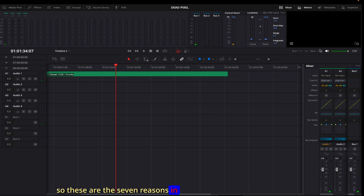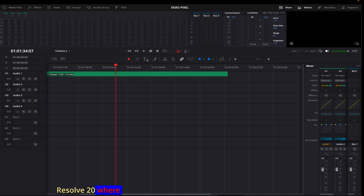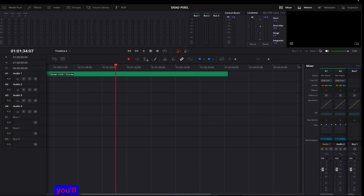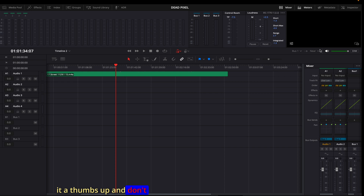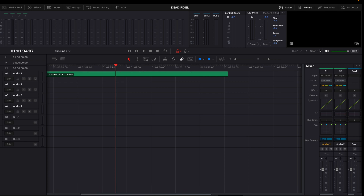Those are the seven reasons in DaVinci Resolve 20 where you might be messing up with audio and not be able to hear it. I hope this video was helpful. If it was, please give it a thumbs up and don't forget to subscribe for more videos like this.